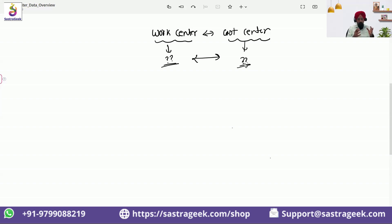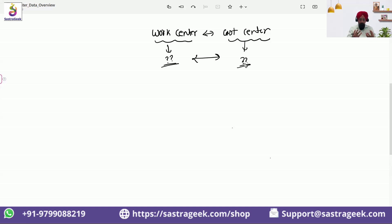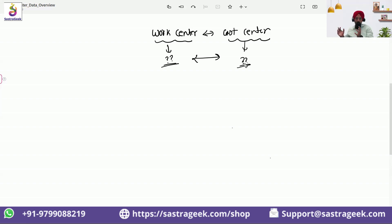The linkage is work center is machine. Machine is also expense. Machine is capturing a lot of expenses, and cost center has been built to collect those expenses together.